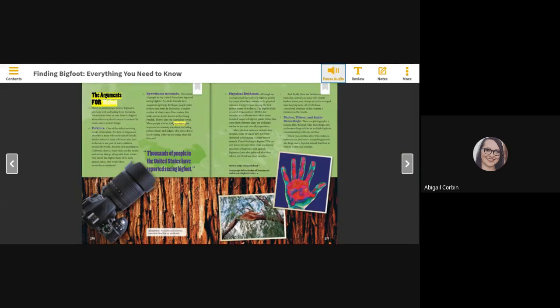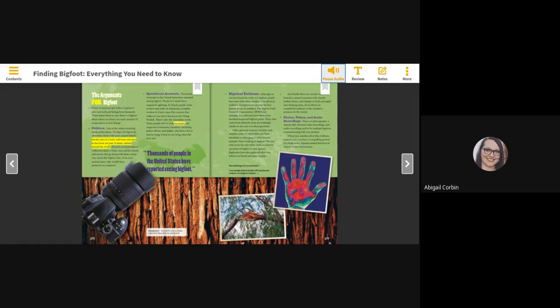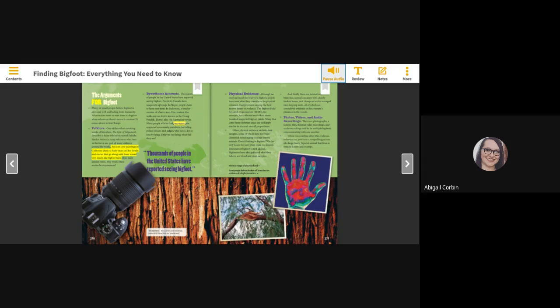The Arguments for Bigfoot. Plenty of smart people believe Bigfoot is alive and well and hiding from humanity. What makes them so sure there's a Bigfoot when others say there's no such creature? It comes down to four things. Folklore. One of the oldest surviving works of literature, the Epic of Gilgamesh, describes a hairy wild man named Enkidu. Similar tales of a hairy wild man who lives in the forest are part of many cultures around the world. Ancient cave paintings in California depict a hairy man and his family, and stories that go along with them sound very much like Bigfoot tales. If no such animal exists, why would these stories be so common?